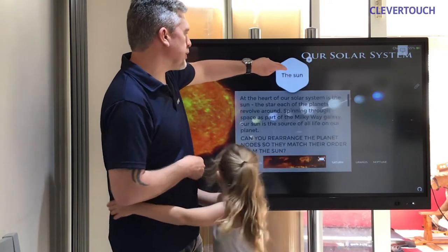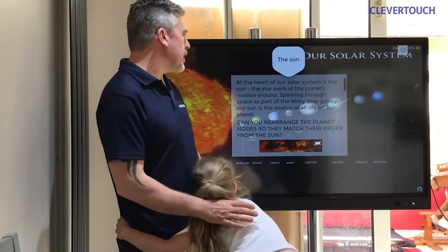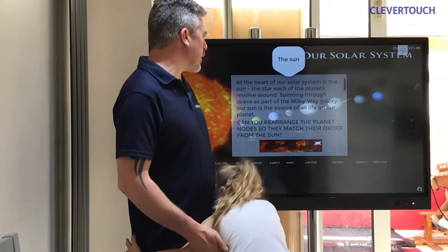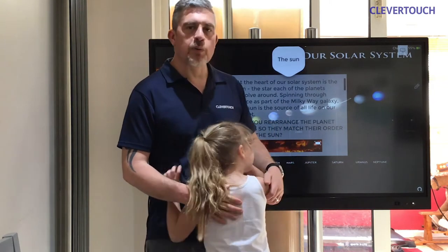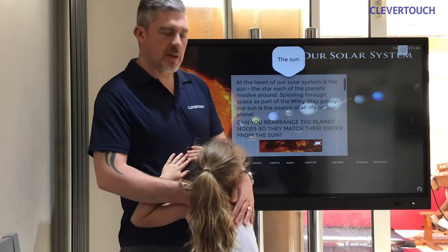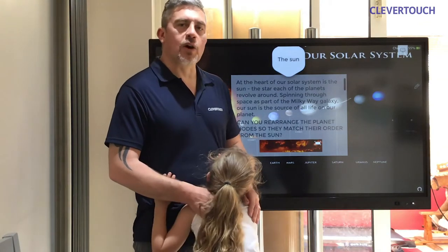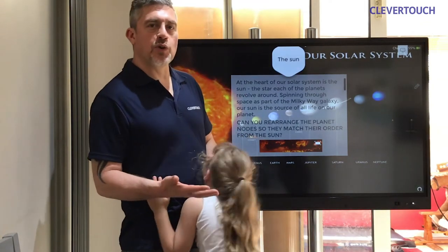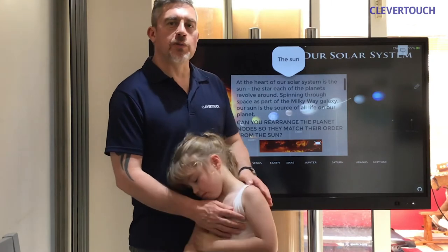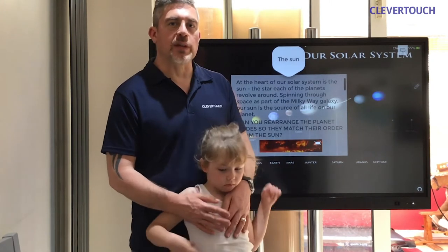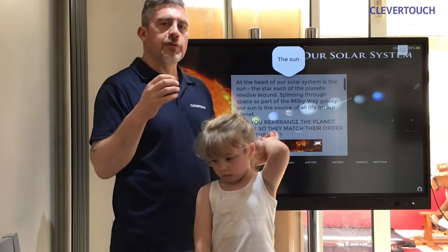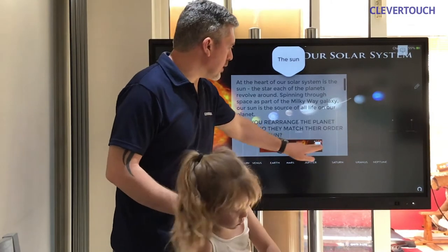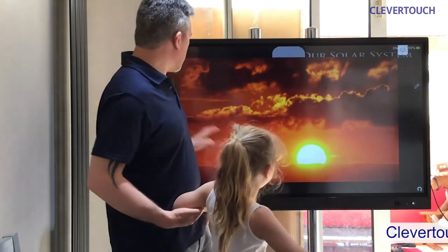So the heart of our solar system is the sun — the star each of the planets revolve around, spinning through space as part of the Milky Way galaxy. It's the source of all life on our planet. We wouldn't have life without the sun. The sun gives us light, and that light is turned by plants into food. Those plants give us oxygen and food. Animals eat the plants, or eat animals that eat the plants. All of that food can be sourced back to the sun. Here is the image of the sun as seen from our planet.